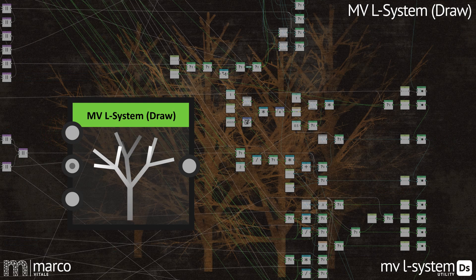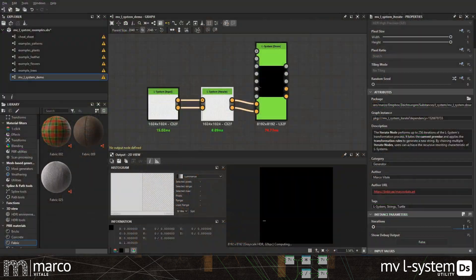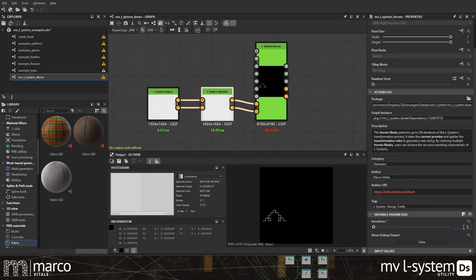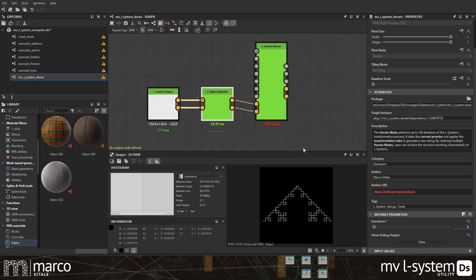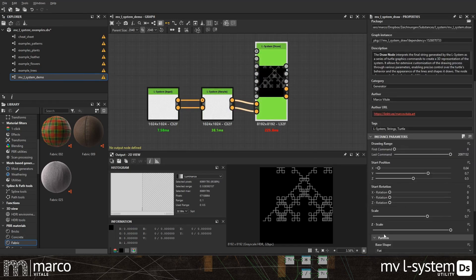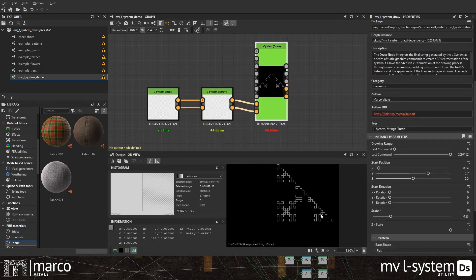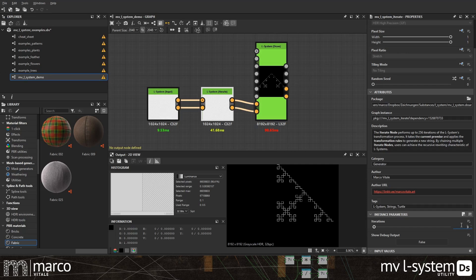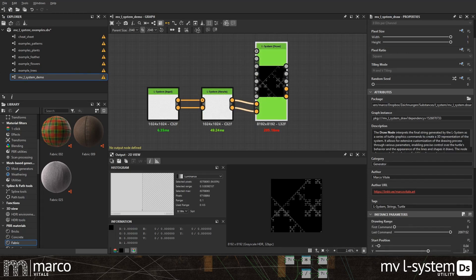The last node is the draw node. It interprets the string from the iterate node using the turtle graphics commands and draws the result of the L-system in 3D. Connect the outputs of the iterate node to the corresponding inputs of the draw node.